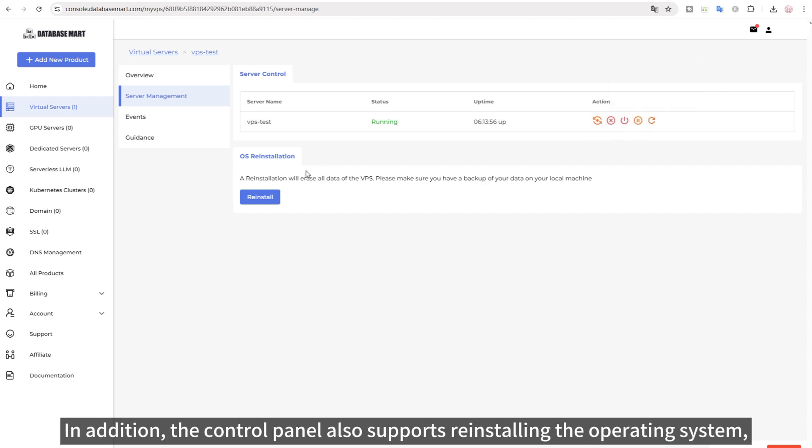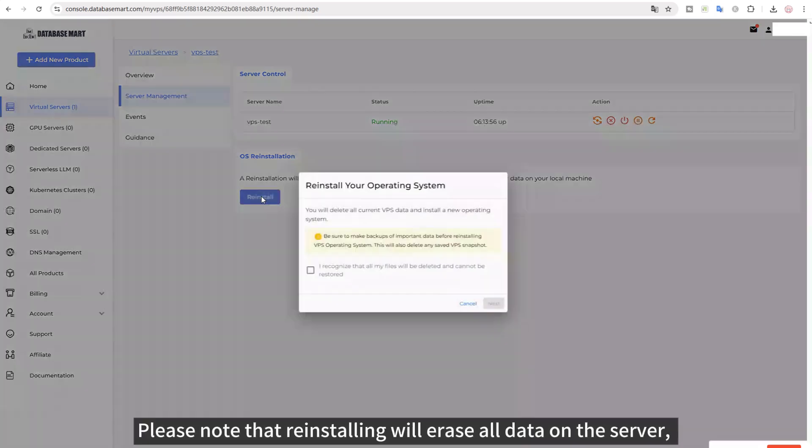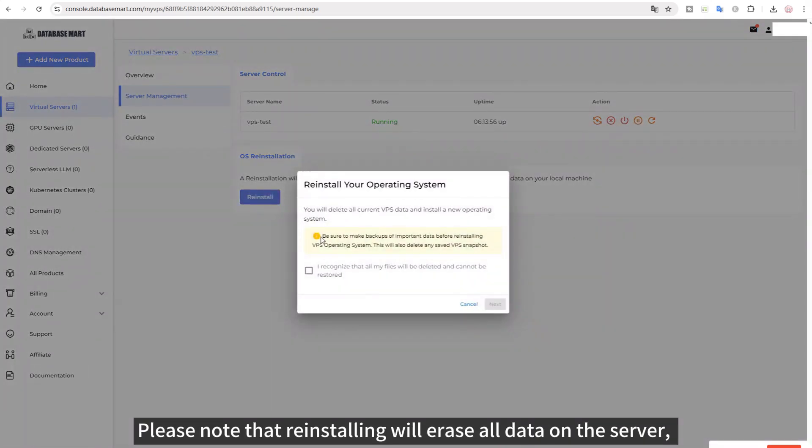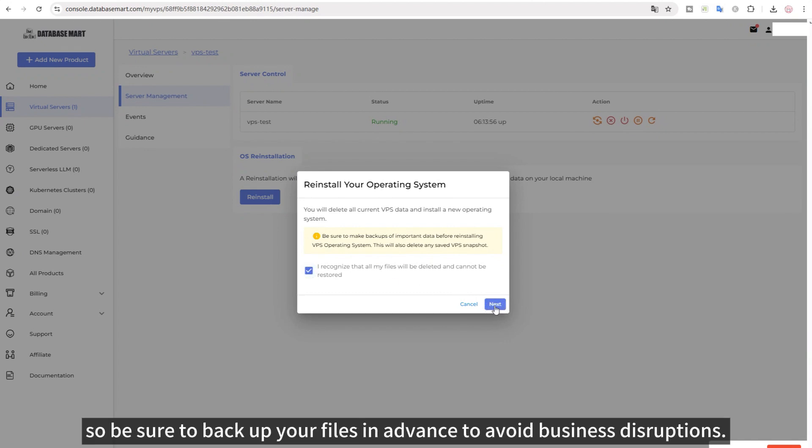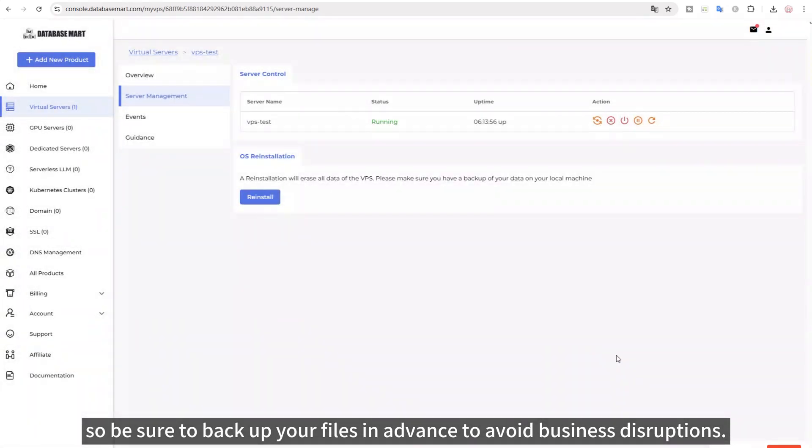In addition, the control panel also supports reinstalling the operating system. Please note that reinstalling will erase all data on the server, so be sure to back up your files in advance to avoid business disruptions.